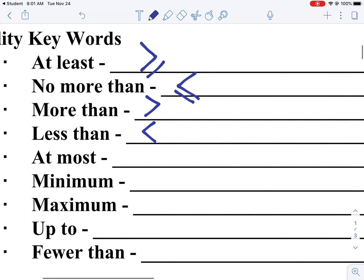The word 'at most' means if I have to be 48 inches to ride the roller coaster, I cannot be greater than, but I could be equal to — so I have to be less than or equal to that height. A 'minimum' requirement means you have to be that height or greater, so greater than or equal to. A 'maximum' height means you cannot be any higher than that height, so less than or equal to.